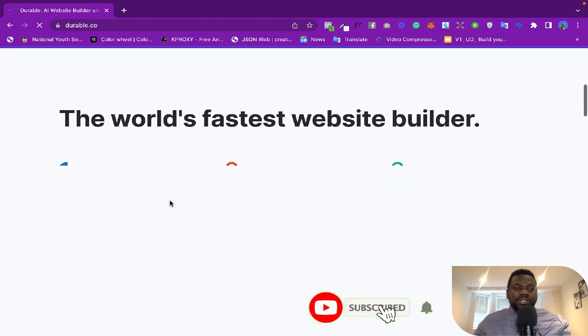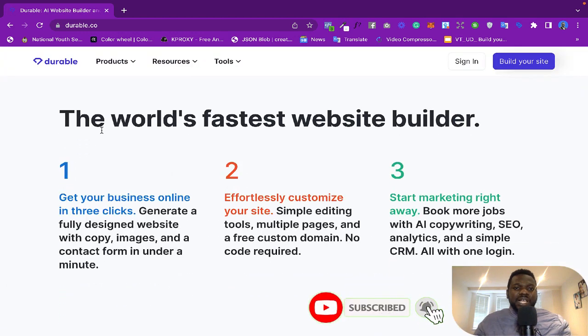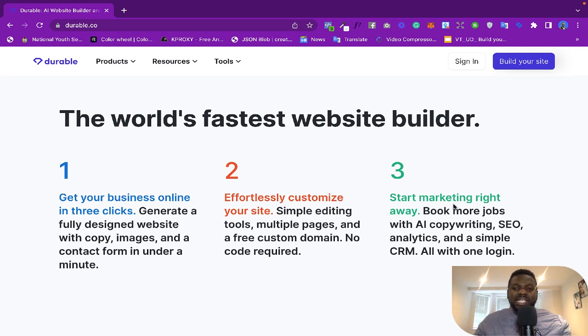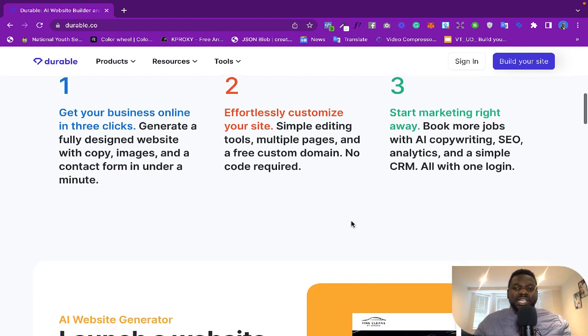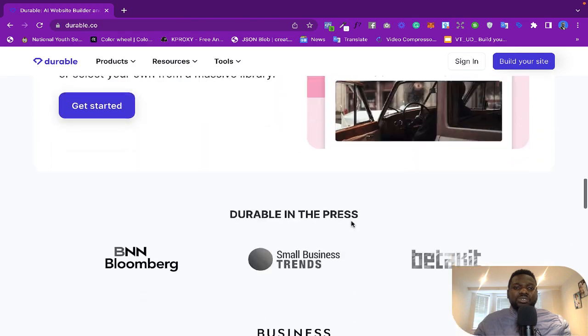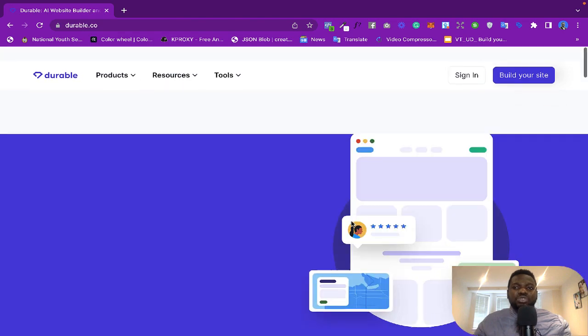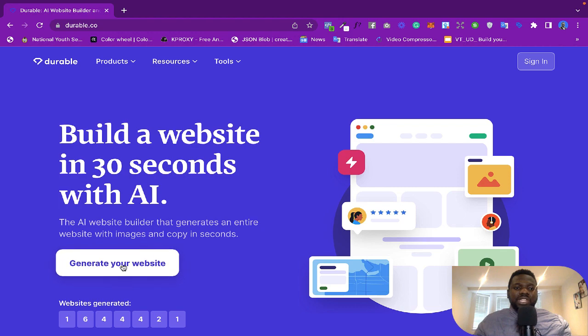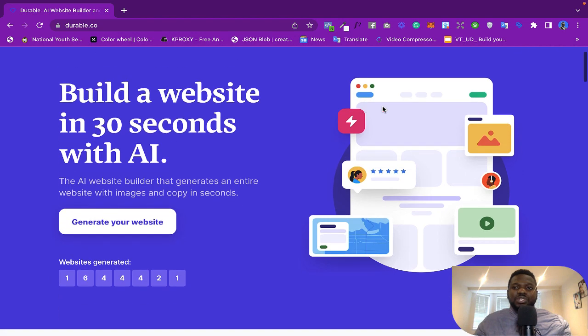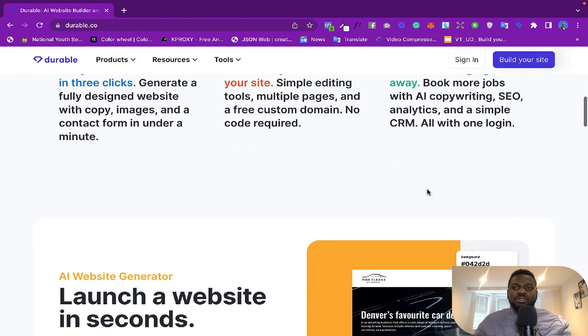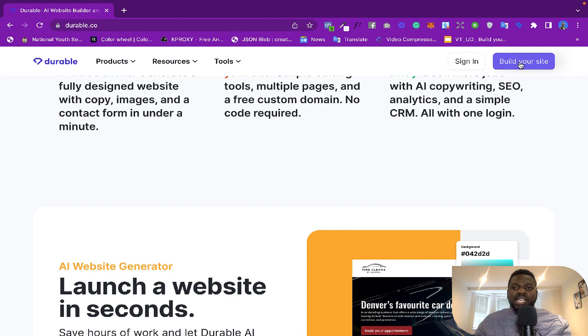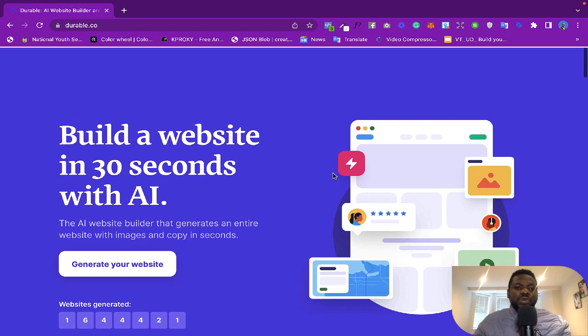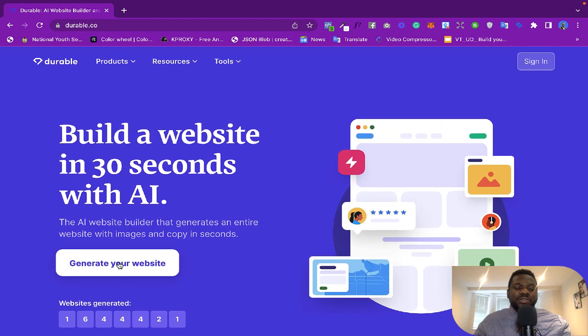So if you scroll down, you see it says 'The fastest website builder gets your business online in three clicks.' Just three clicks. Effortless, customize your site, start marketing right away. So how do you do that? All you need to do is either click on 'Generate your website' or if you scroll up, there are also other options like 'Build your website.' But let's go and do this right now. Are you ready?